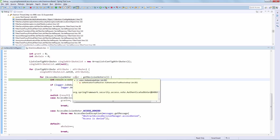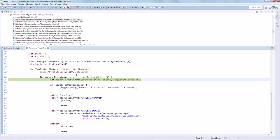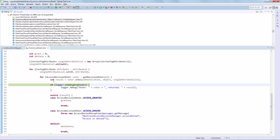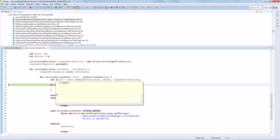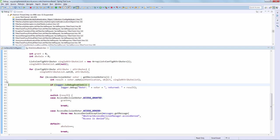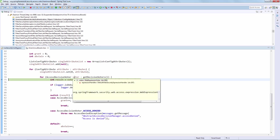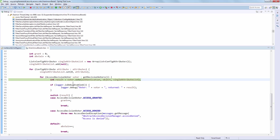The second voter is the authenticated voter. This should abstain as well because it has nothing to do with our expression. And there we go, this has abstained as well. We can now move forward to the main voter that we really care about, which is the expression voter. Remember that we have used an expression to secure the page, so that's really the voter that's going to determine access. We have the right voter here — the web expression voter — and we are going to see exactly how this votes.